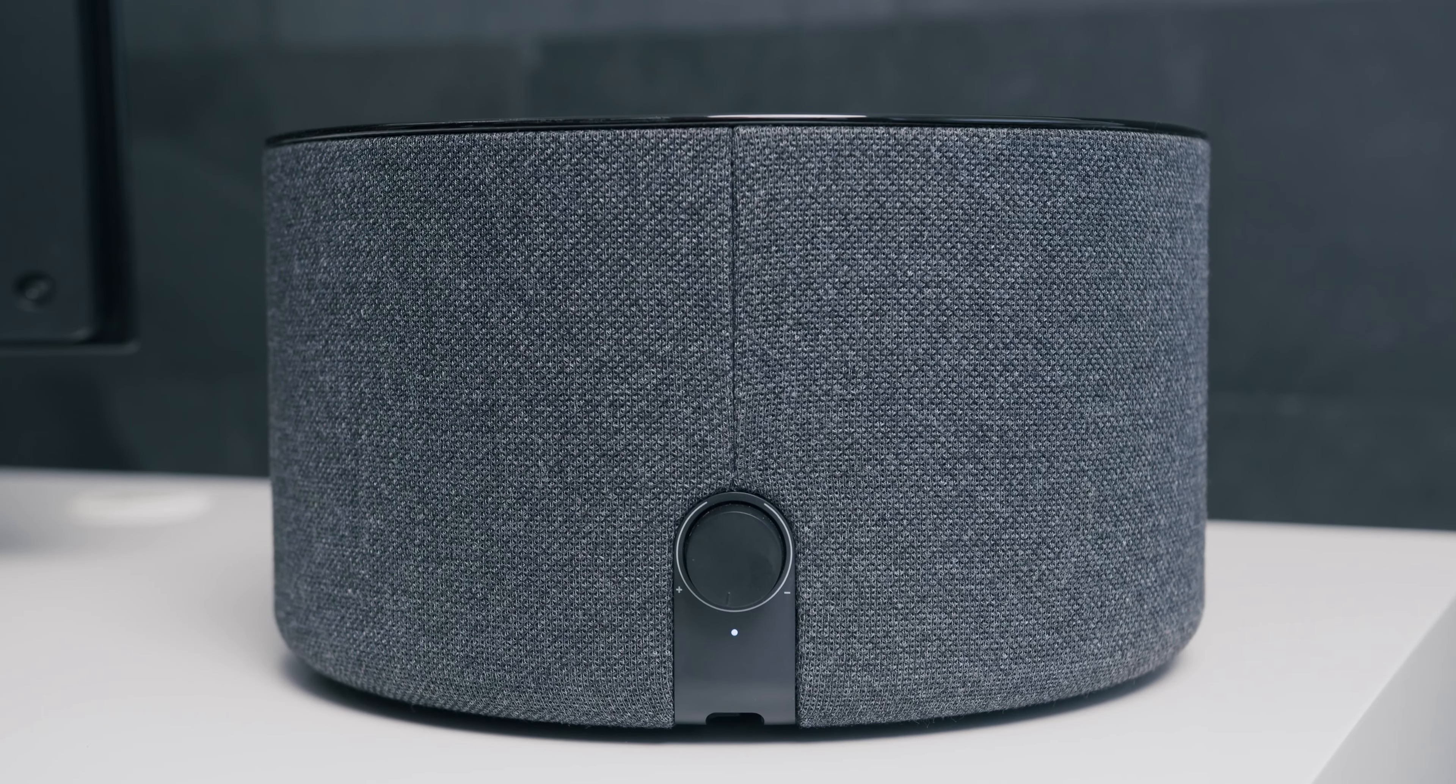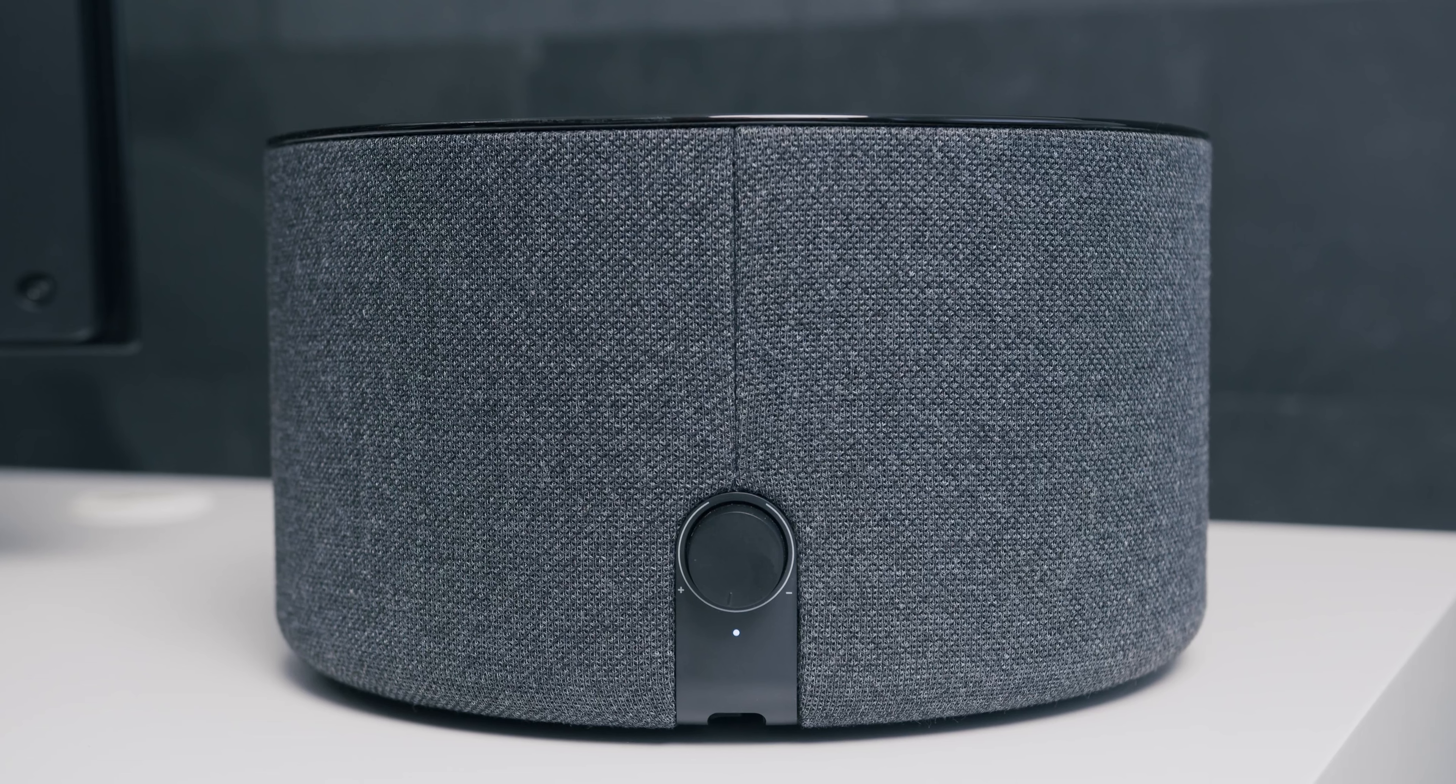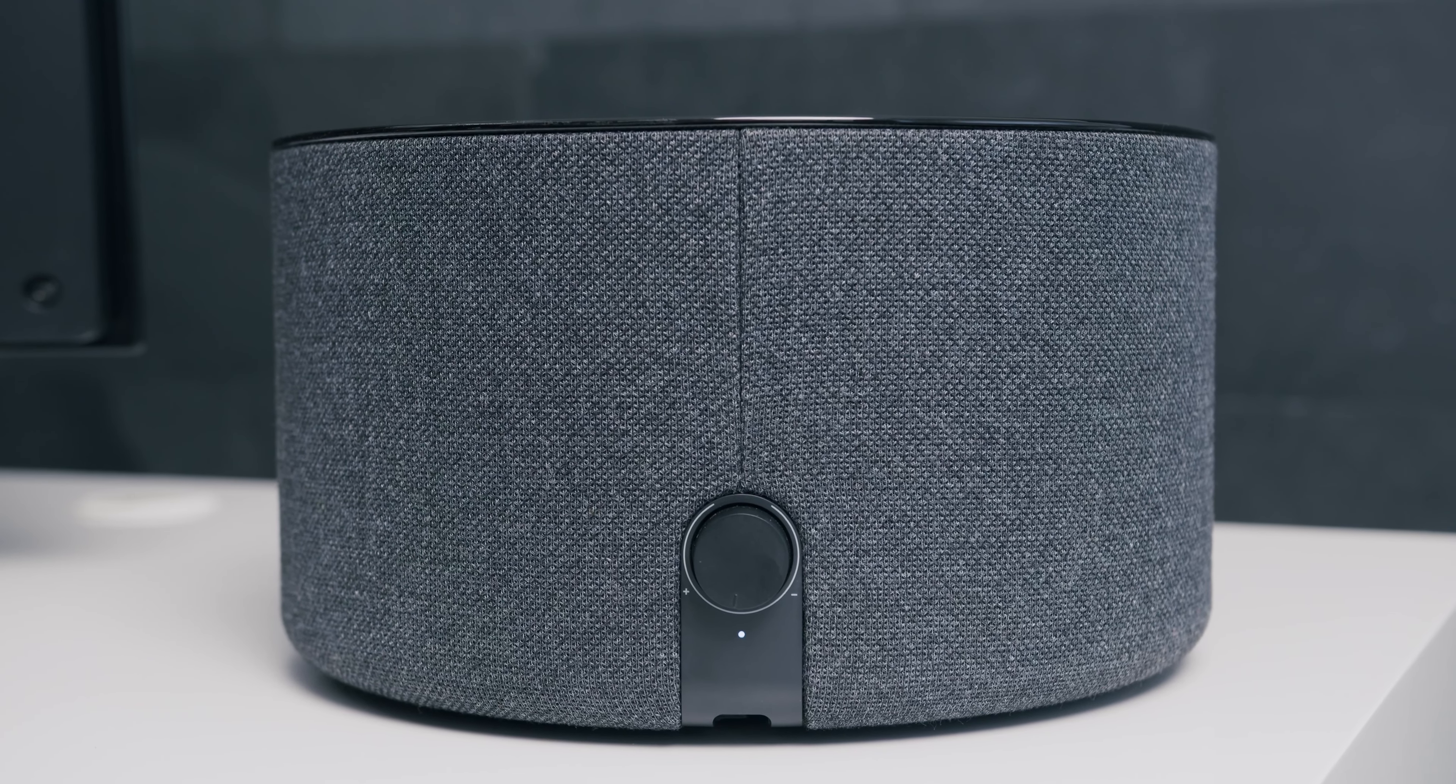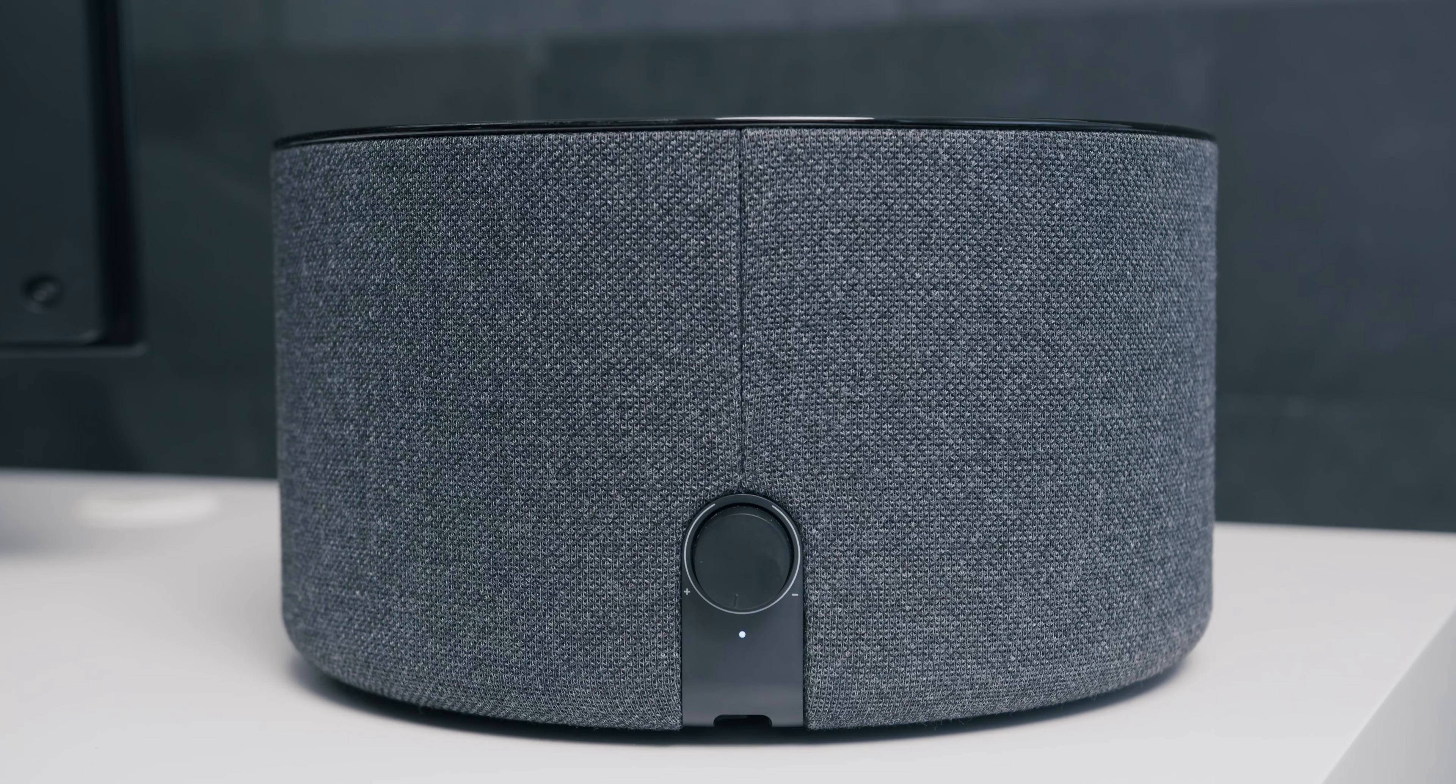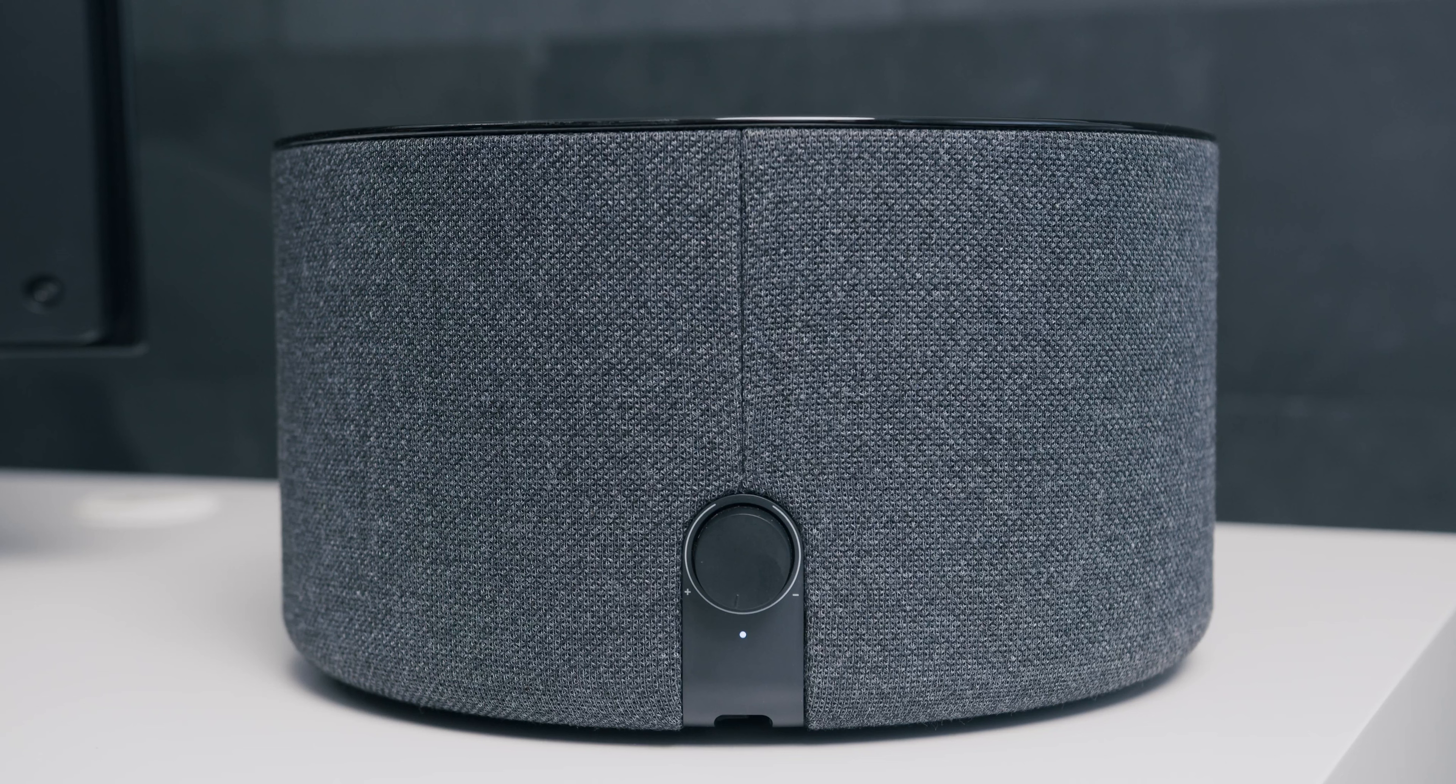When there is a successful connection between both devices, the LED on the back of the subwoofer will light permanently.